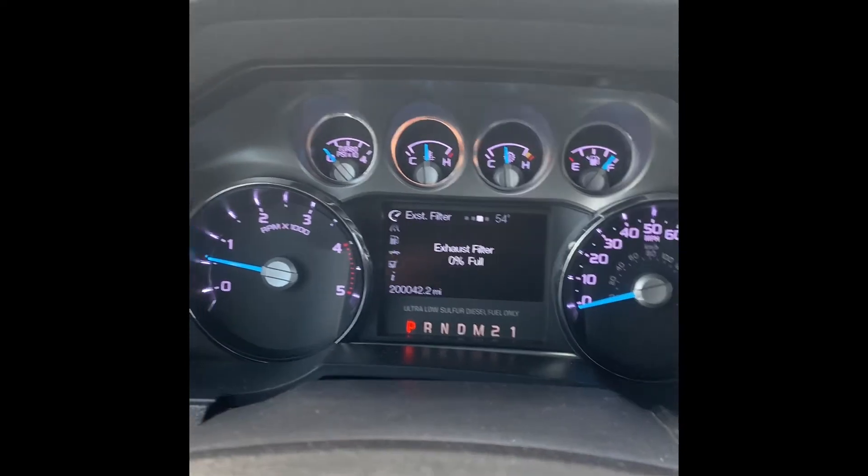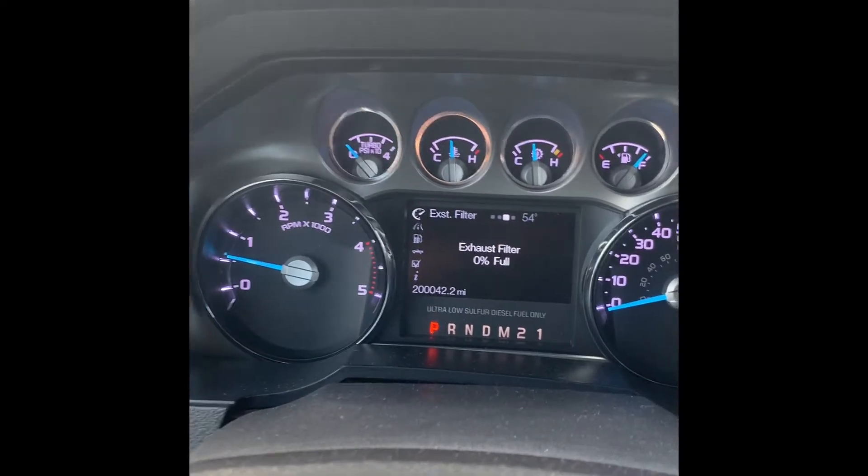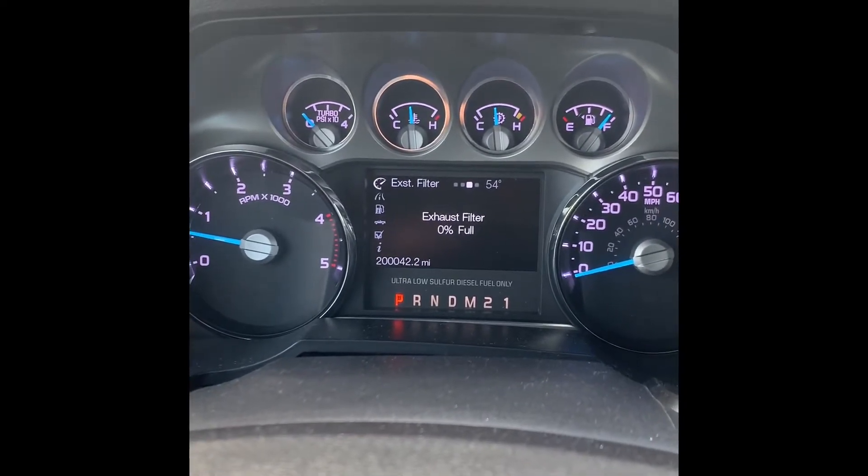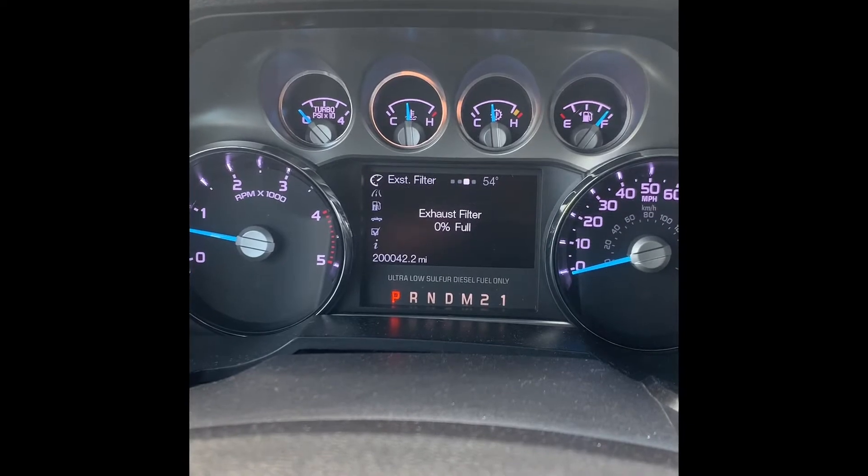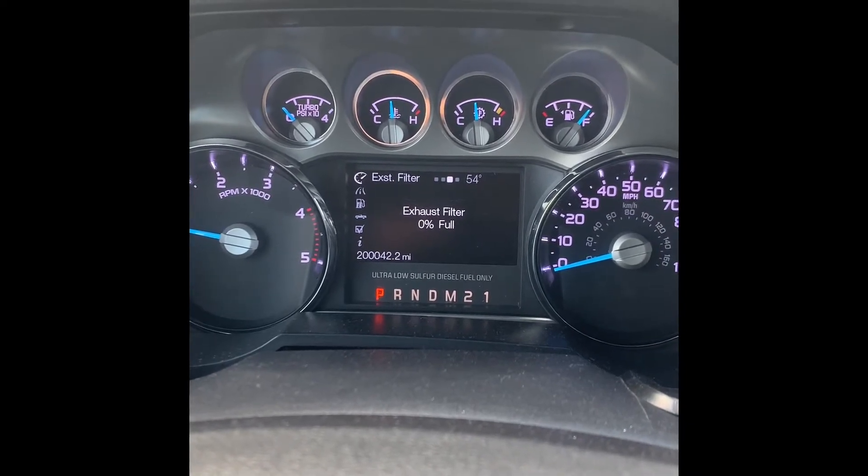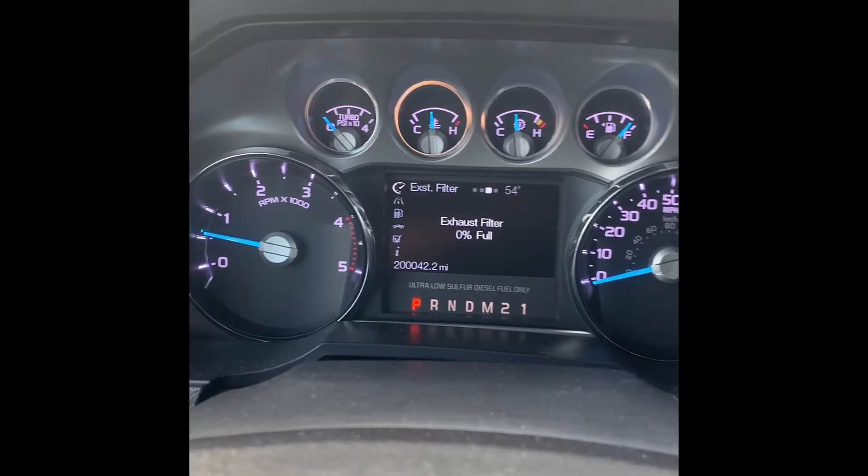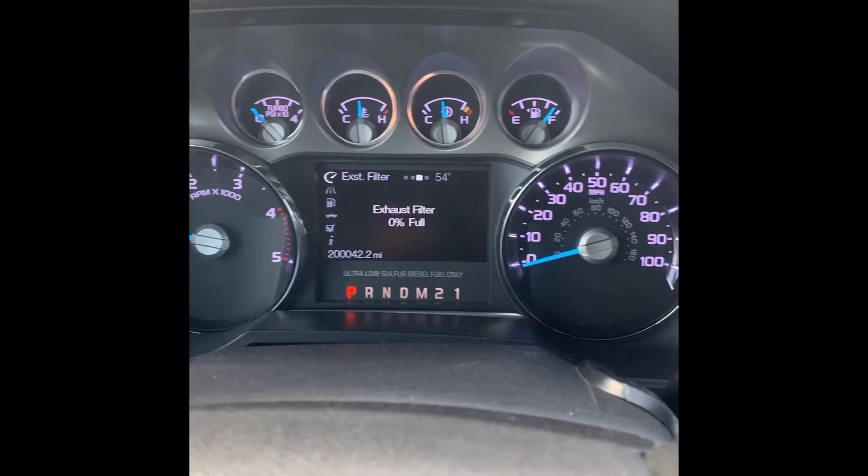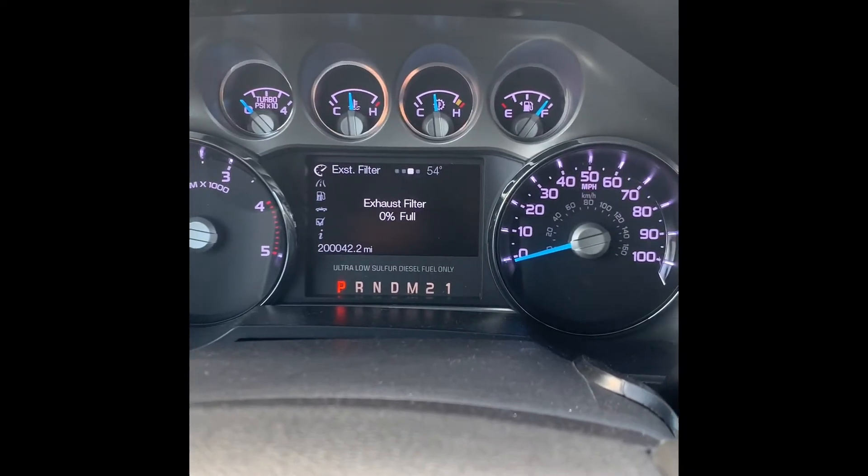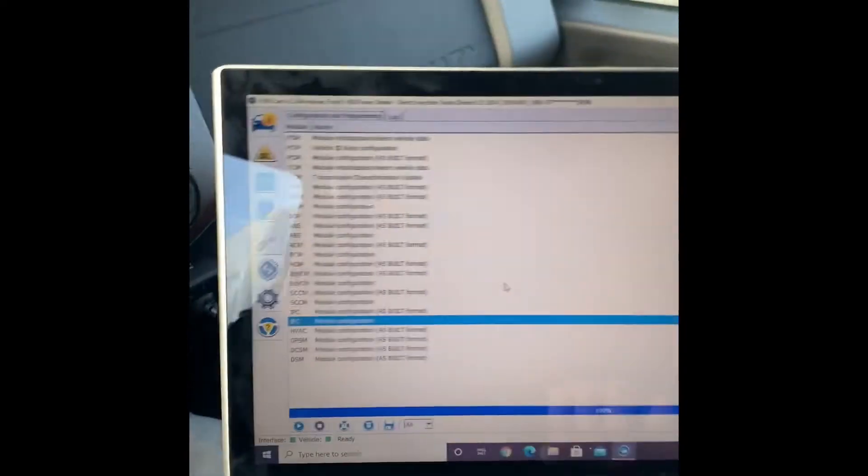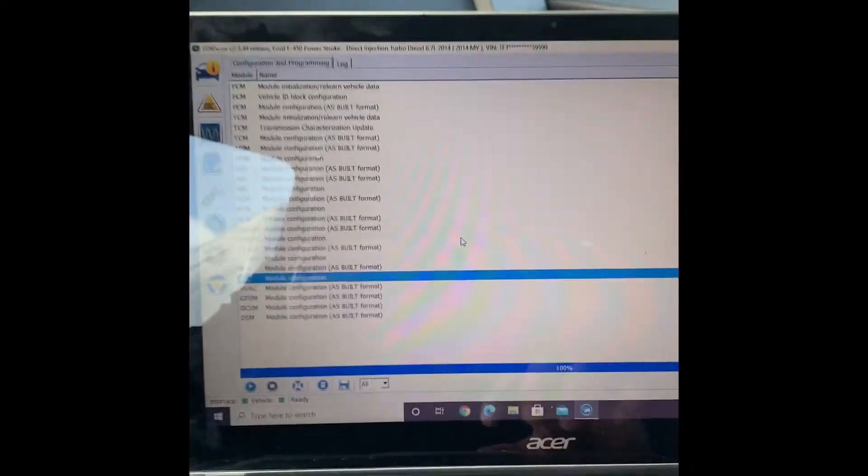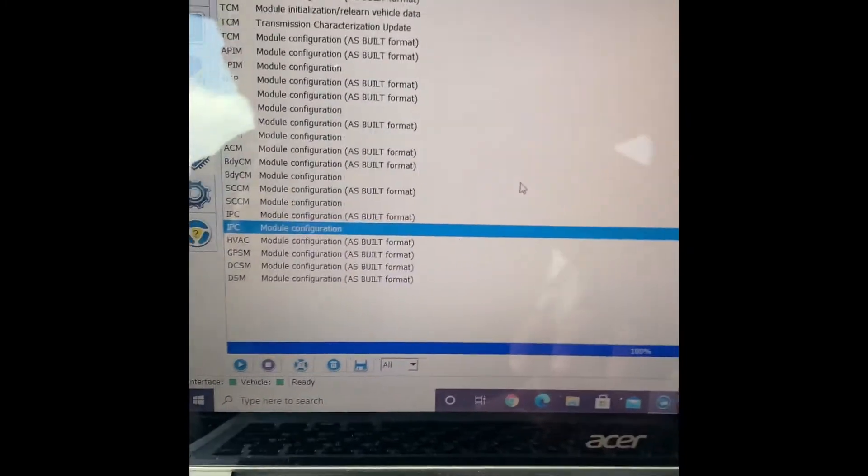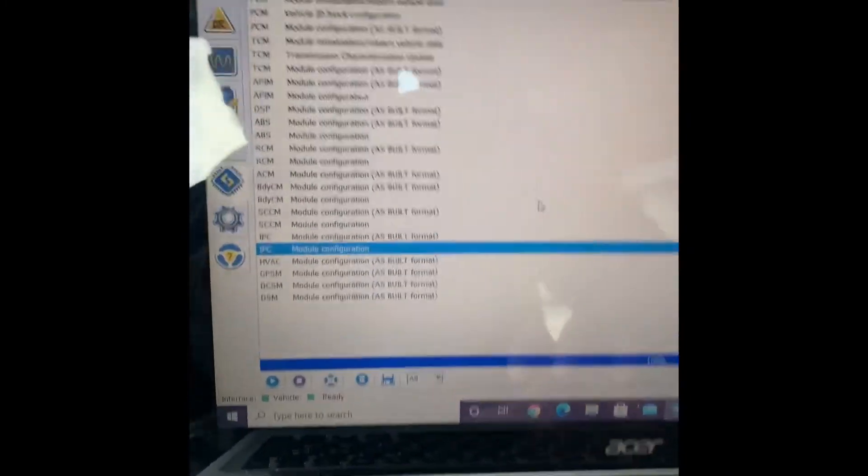This is how to activate your exhaust filter. It will tell you the percentage of your soot level in your exhaust filter. You would need a Windows computer and Forescan.